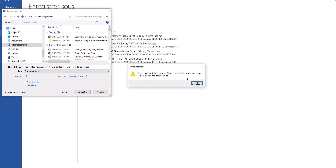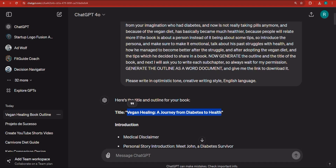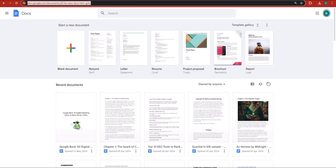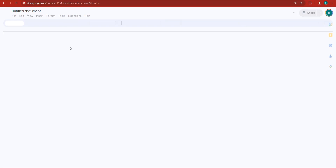Now I've got the file taken care of. I'd like you to go to Google Docs — go to docs.google.com — and start a new project by clicking on Blank Document.